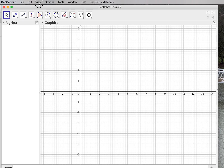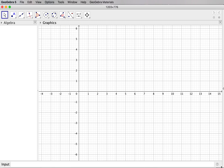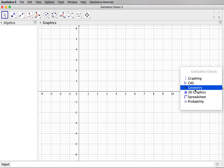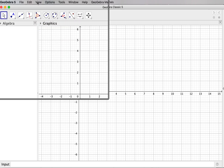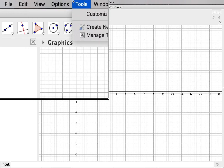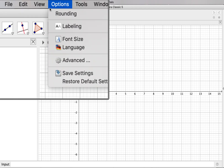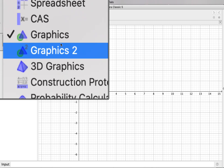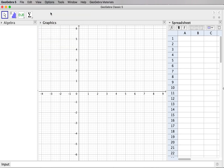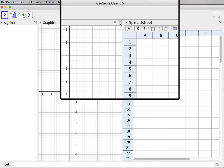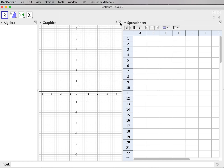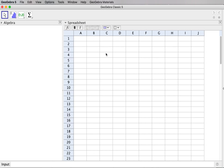To start with I will use GeoGebra classic version 5. You can check a number of different perspectives including the spreadsheet. You can open the View menu and select spreadsheets or other windows like algebra and graphics. I choose spreadsheets, and then close the graphics window so I have only the algebra window and the spreadsheet window.